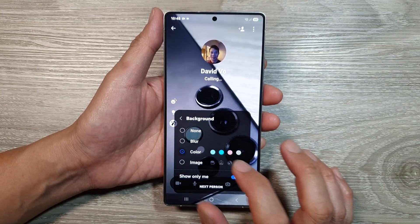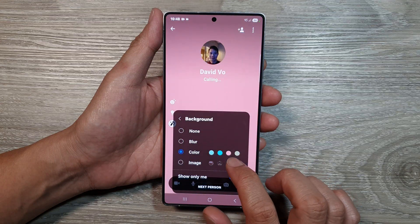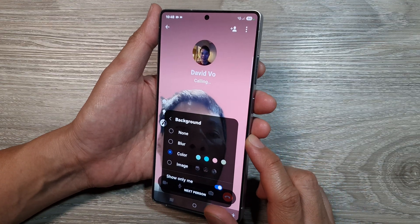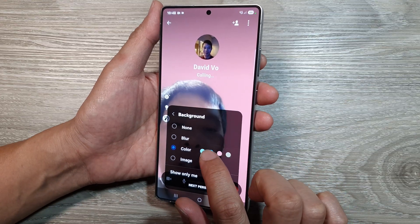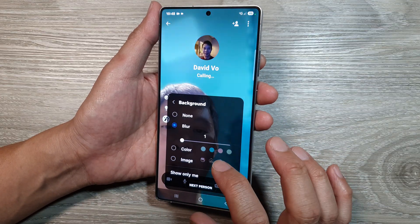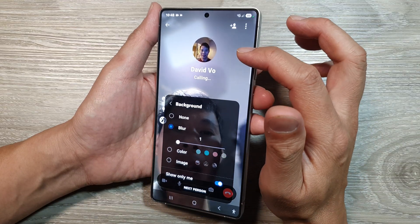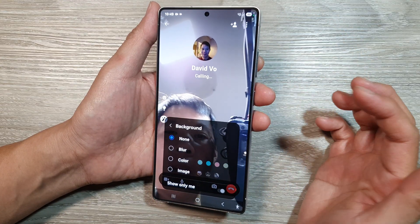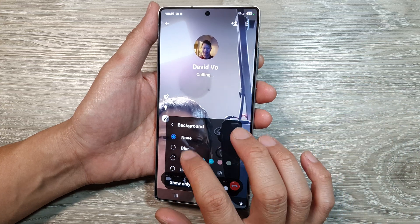I can select a different background color — it will always show the default background color, but you can choose a different one from the list. I can also blur my background, or I can select none for no blur and no effects applied.